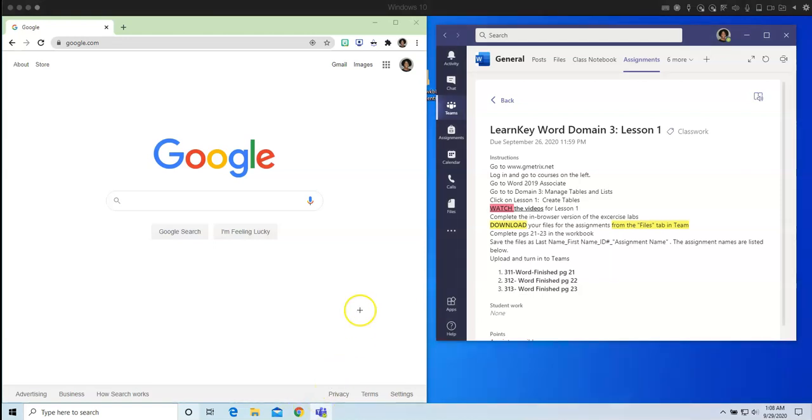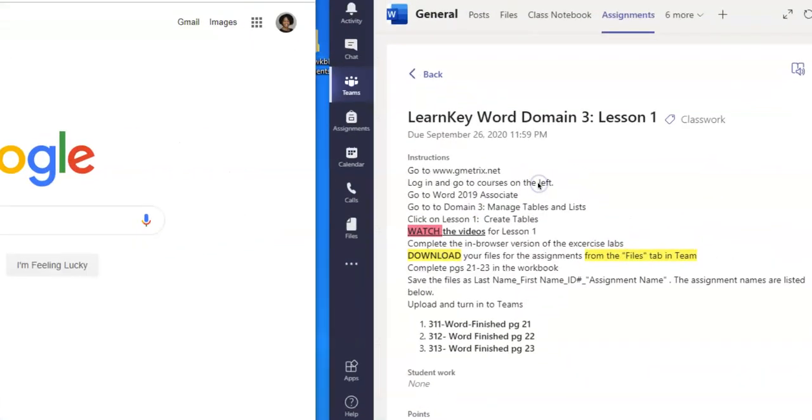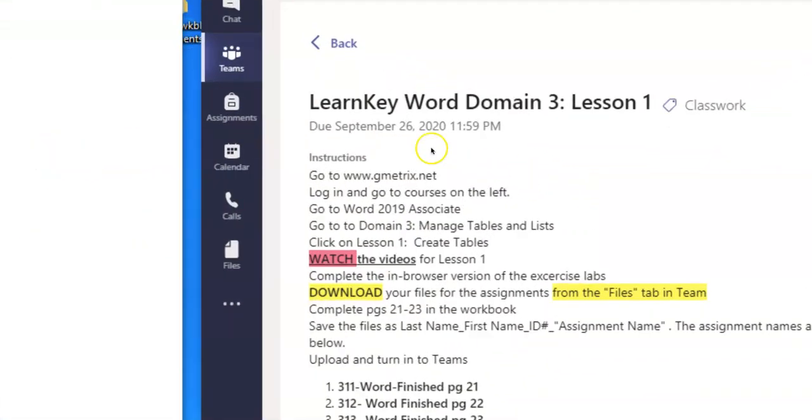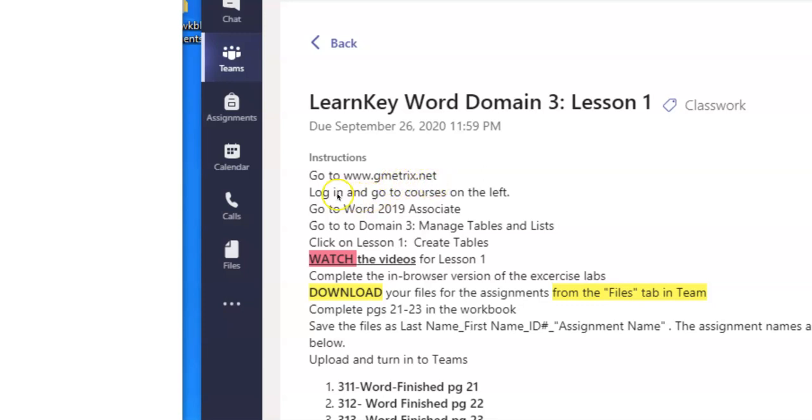First thing is, let's bring your attention over into Teams. When you click on Assignments in Teams, you will see the lesson listed there. I have included in the instructions the URL that you have to go to complete with all of the step-by-step instructions on how to find the LearnKey assignment. We are working in Domain 3 Manage Tables and Lists and you are to click on Lesson 1 Create Tables.